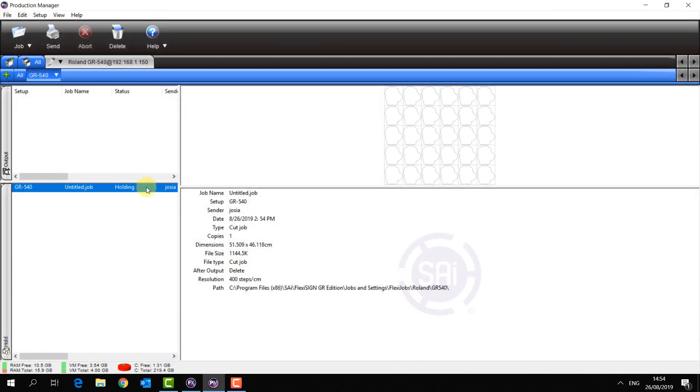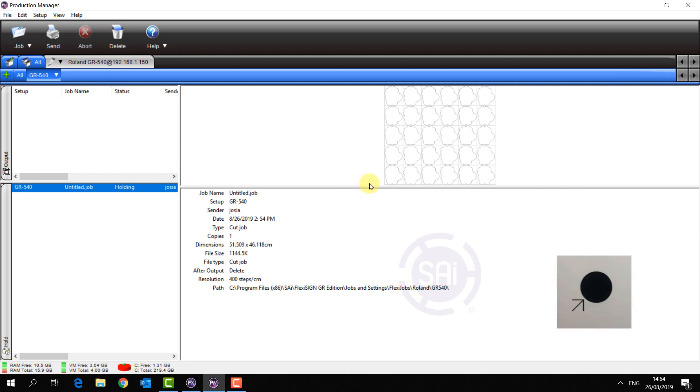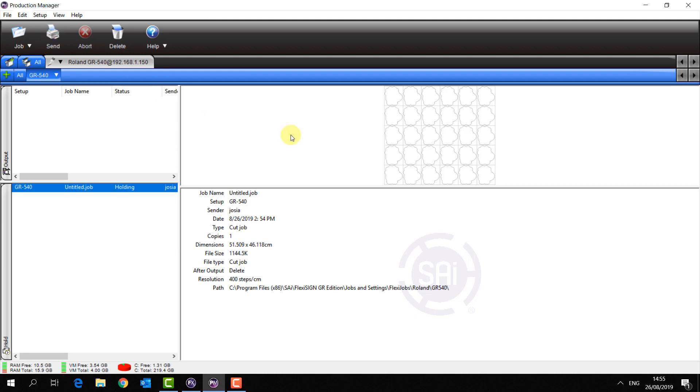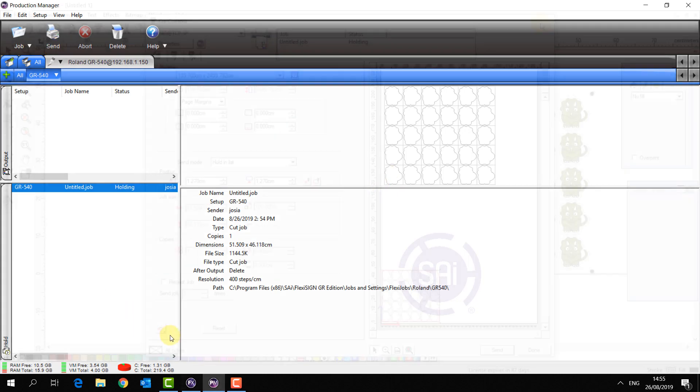One thing to remember for the Roland GR is when I hit send it's going to immediately start looking for the bottom left registration mark which is highlighted with an arrow. So before you send the job, make sure your print job is finished, load it onto the cutter, and that the knife is positioned over the bottom left registration mark.